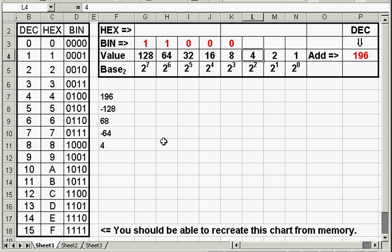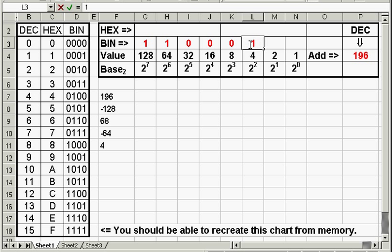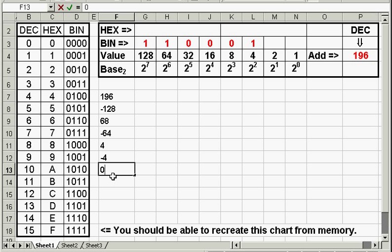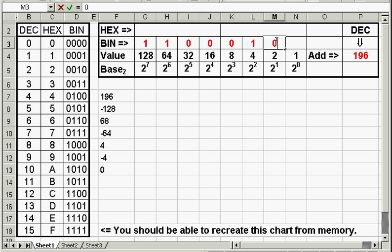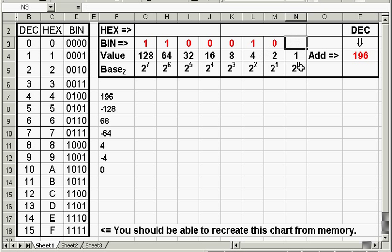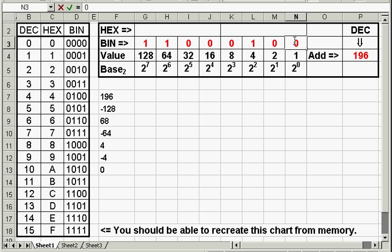Will 4 go into 4? Yes it will. That is true. We put a 1 here, subtract 4, and our answer comes out to 0. Will 2 go into 0? No. That is false. Will 1 go into 0? No. That is false. We have just converted 196 to its binary equivalent: 11000100.